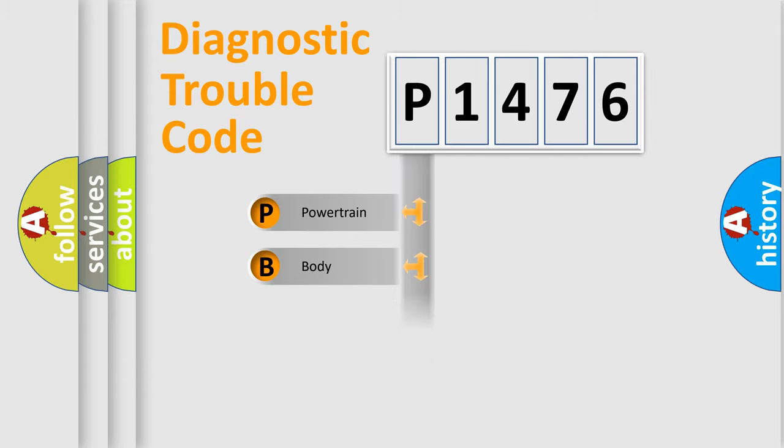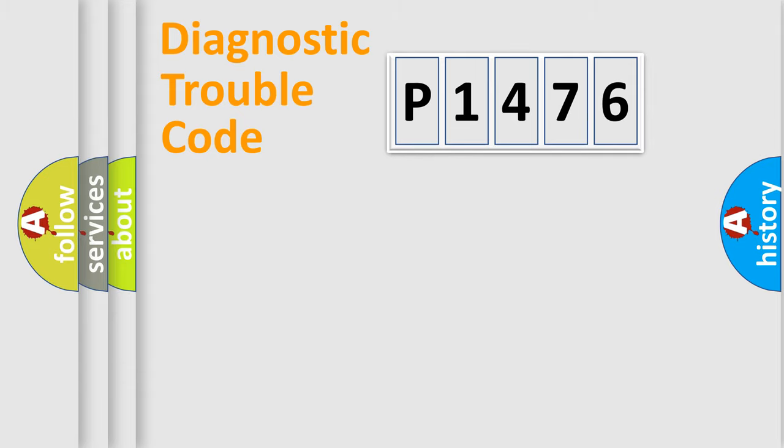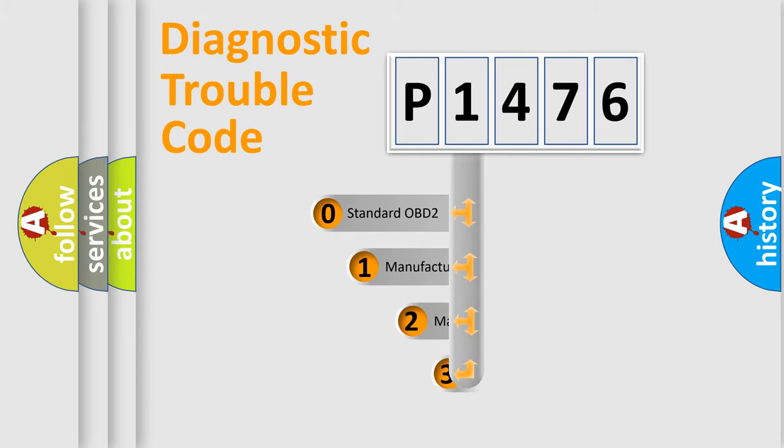We divide the electric system of automobiles into four basic units: Powertrain, Body, Chassis, and Network. This distribution is defined in the first character code.